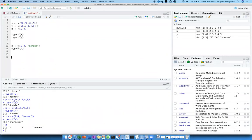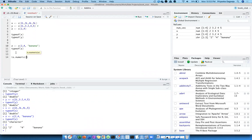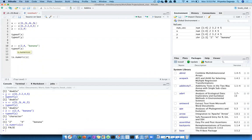In this case, is.numeric() returns false — because the vector is character type. So the function operates on the whole vector and returns a single true or false.